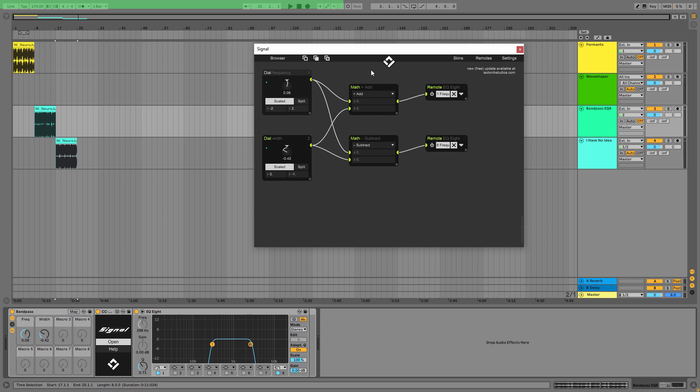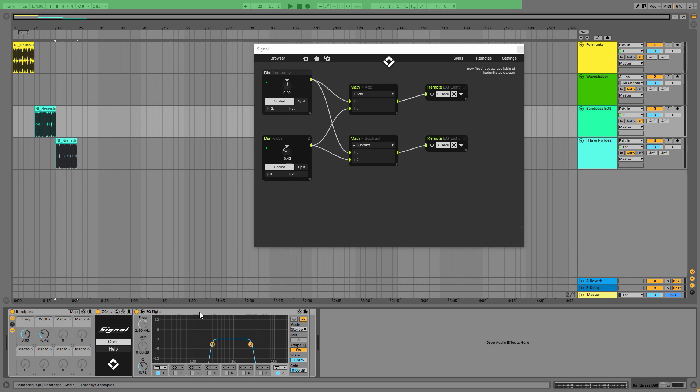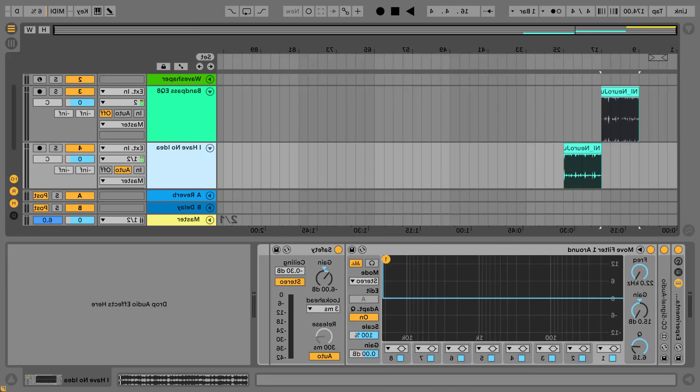It receives the values from the frequency macro and the width macro, and it does some mathematical stuff like add and subtract and stuff, and sends it to EQ8 to the first frequency dot and the eighth frequency dot. Honestly, I'm still very down with this stuff, but I'm sure I can learn it very fast if I invest some time into it. You can do that also.